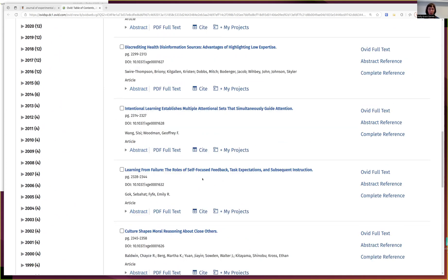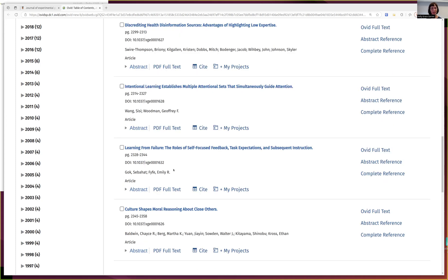I look a lot at how learning impacts our ability to stay on task and not get distracted. So this article — "Learning from Failure: The Roles of Self-Focused Feedback, Task Expectations, and Subsequent Instruction" — jumps out as interesting to me. So let's click on that.